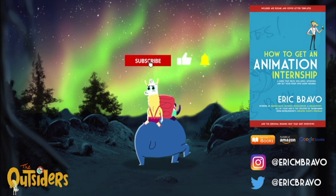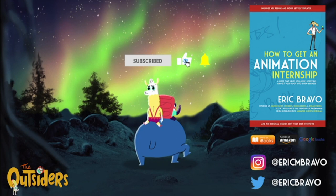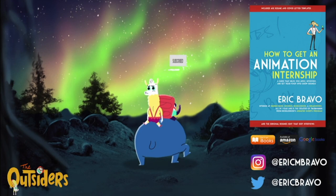Let me know which section of the animation pipeline interests you the most. If you'd like to get notified when part two is coming, be sure to subscribe and click on that notification bell. Don't forget to check out my book How to Get an Animation Internship and go watch my cartoon with Nickelodeon, The Outsiders — both linked below. As always, have a great day everyone and stay tuned for the next video.